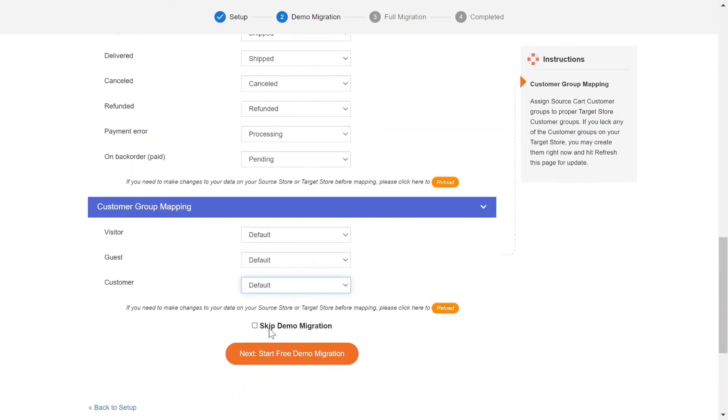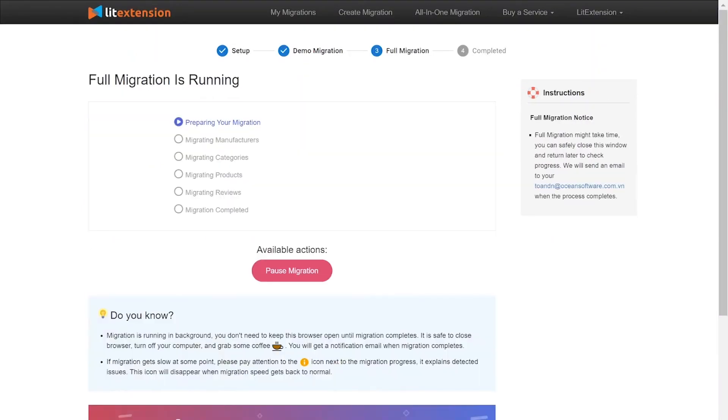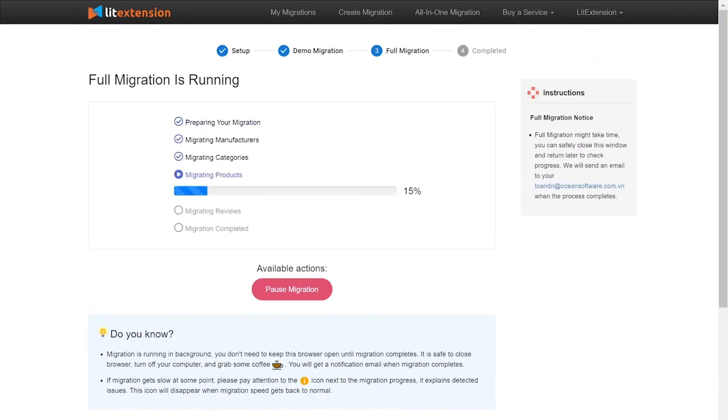After you finish, you can click Start Free Demo Migration or you can click on Skip Demo Migration button to perform full migration immediately. While the data is being transferred, it's completely safe to close browser window or shut down your PC. You will receive an email from LitExtension system when the process is complete.